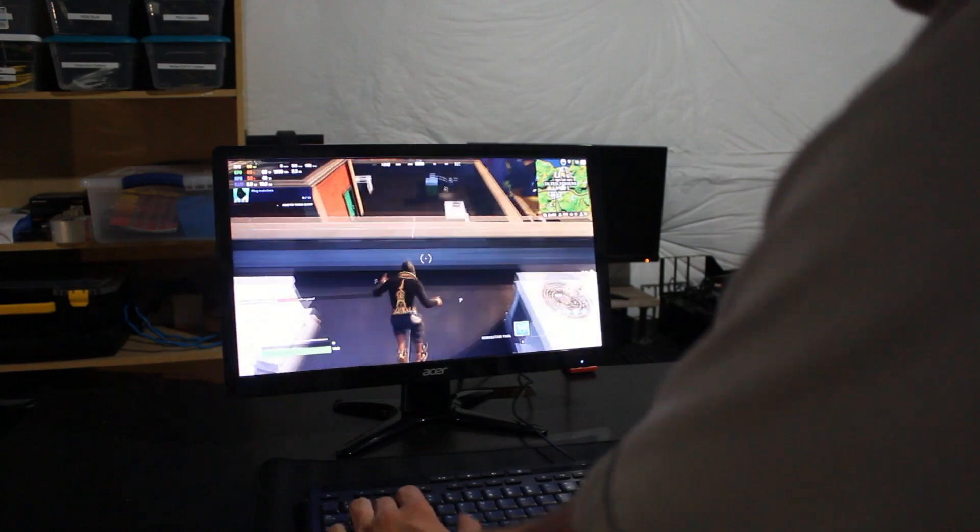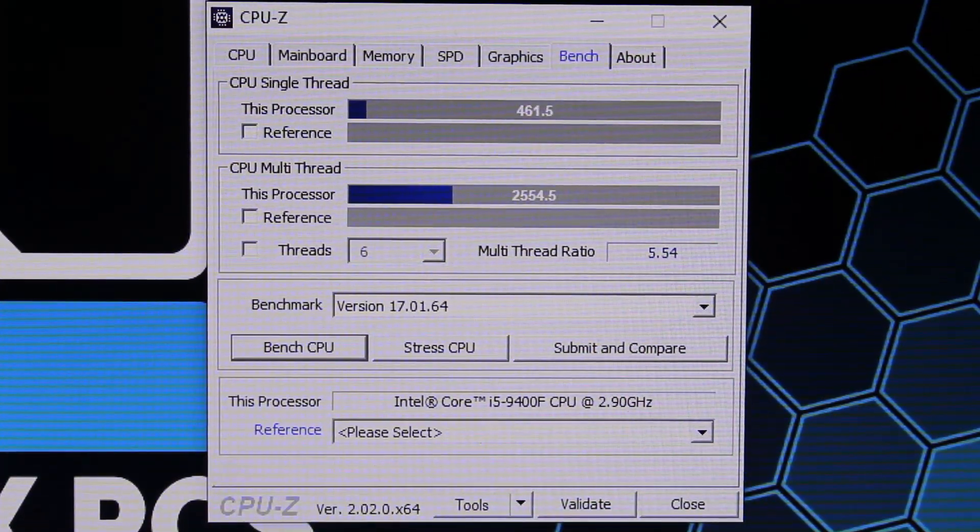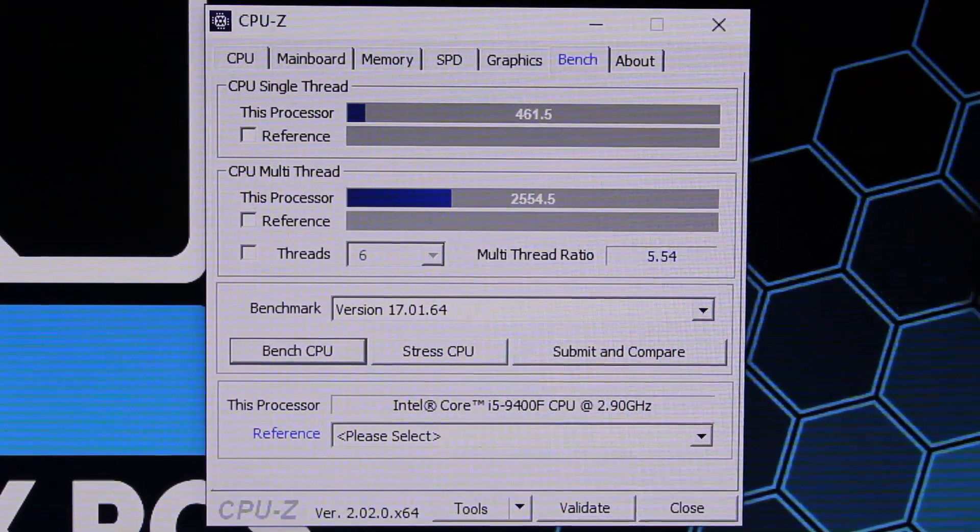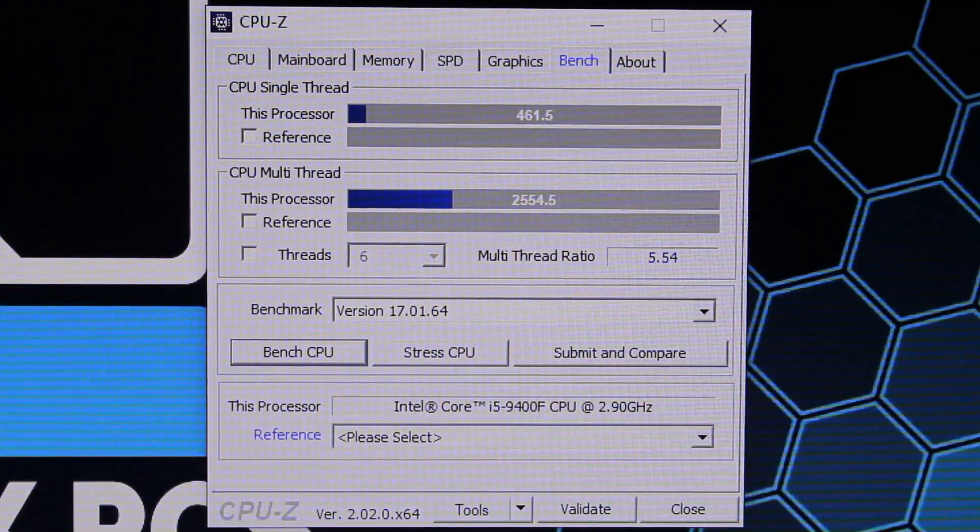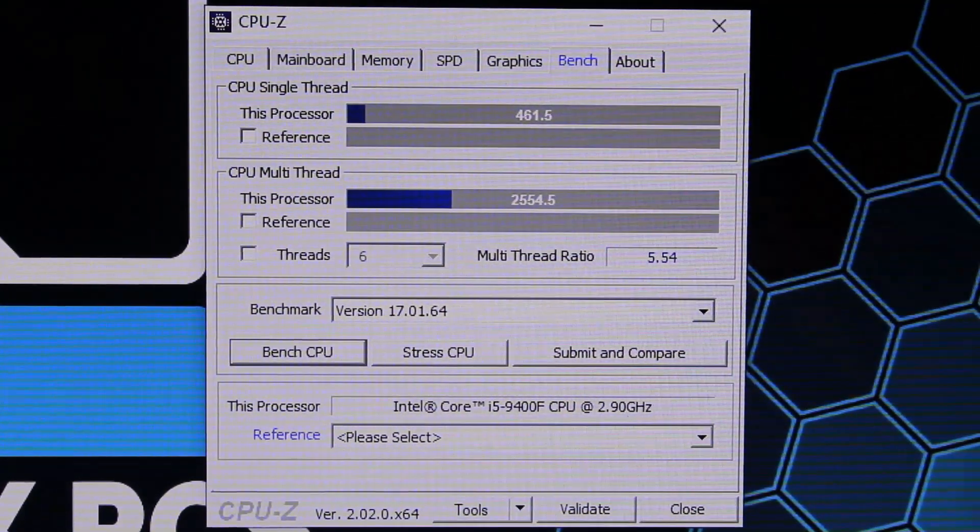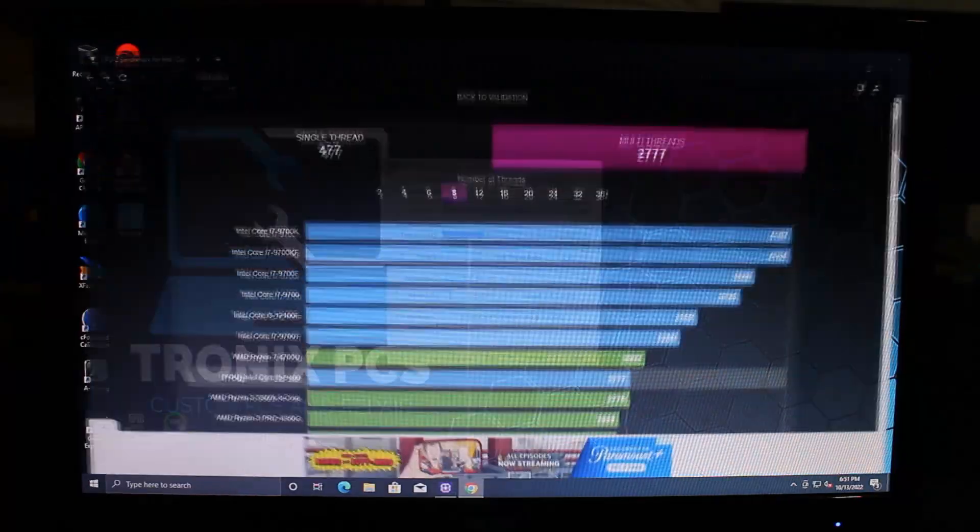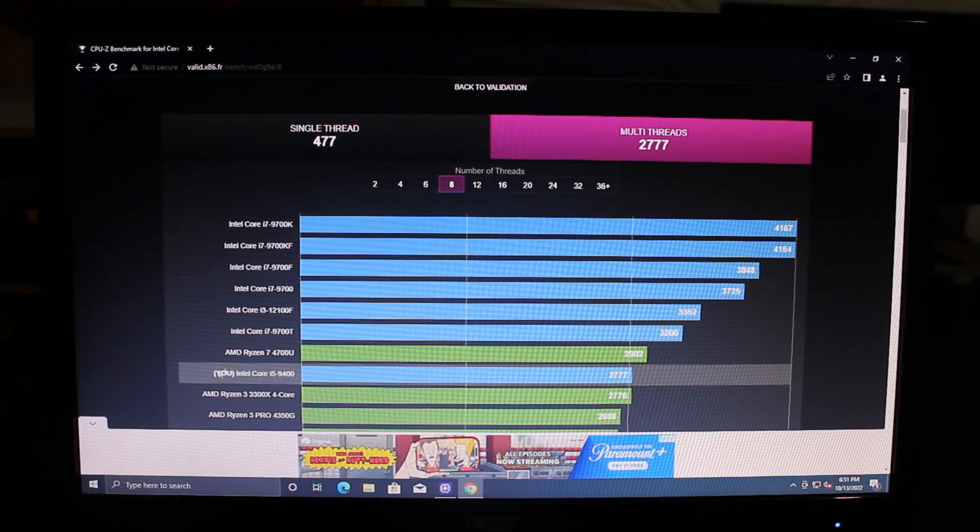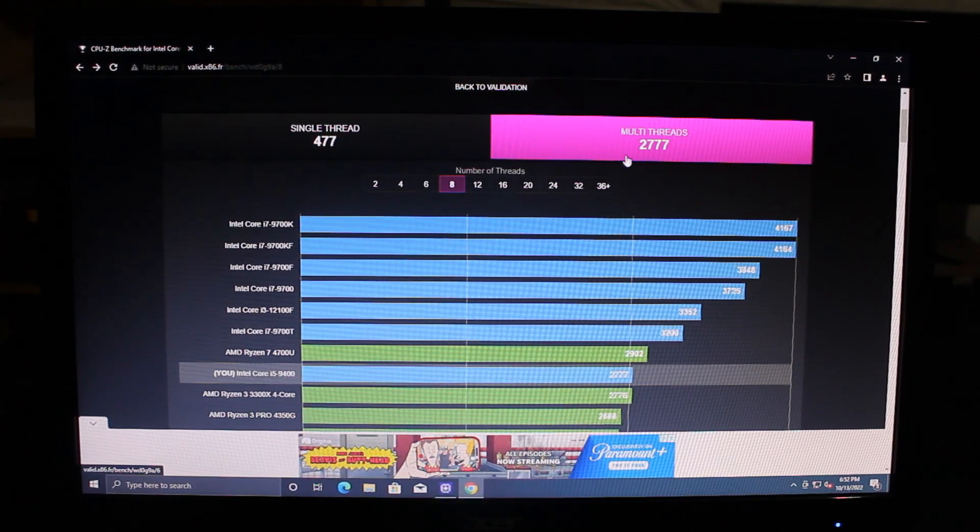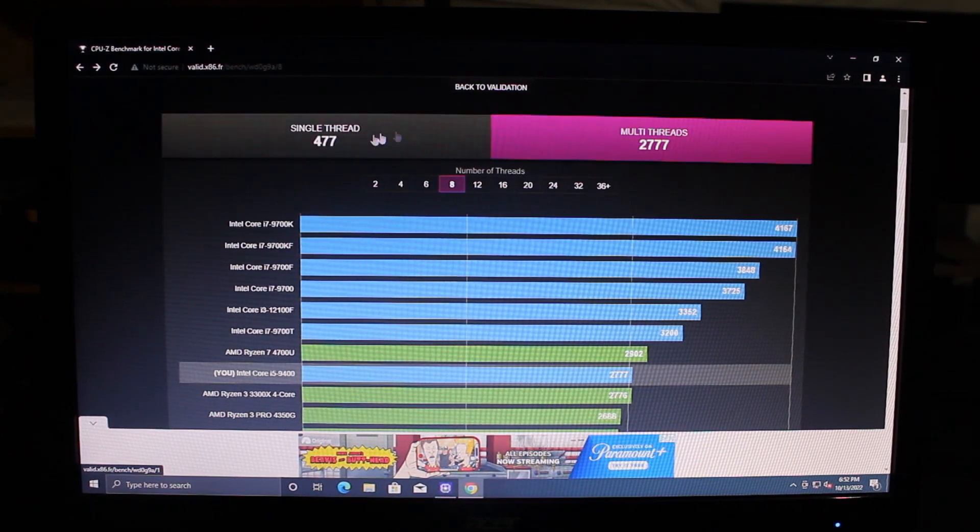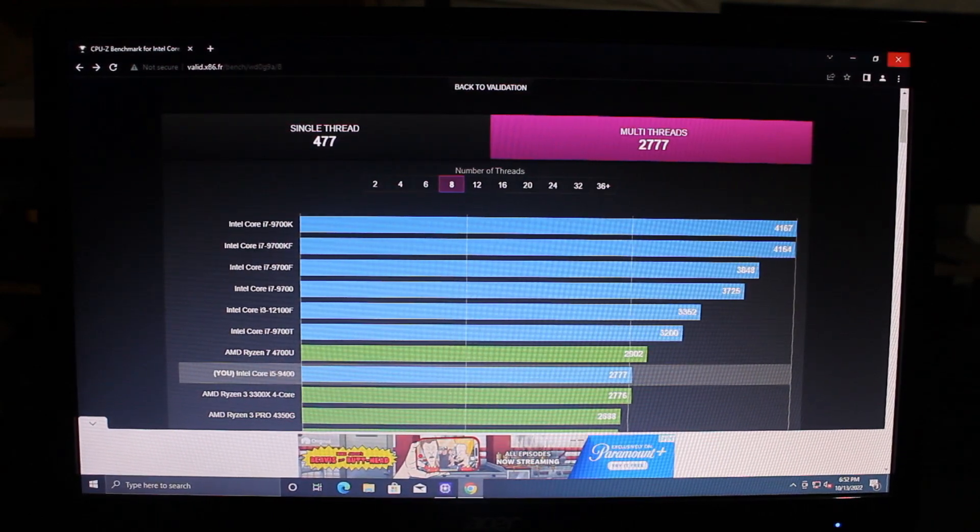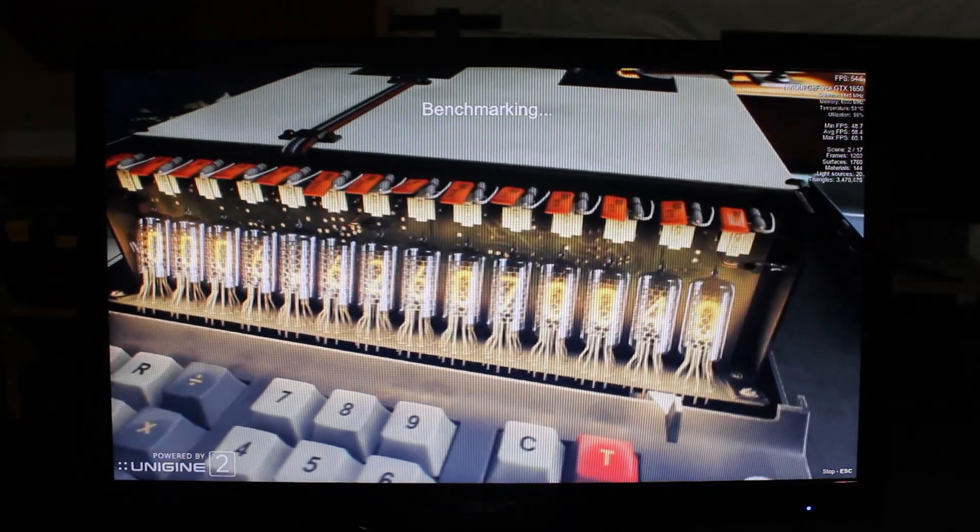I also went ahead and ran a quick CPU-Z benchmark for the CPU. We've got 2554.5 on the multi-core and 461.5 on the single thread. Which, if we go to this benchmark graph for the i5-9400, that's roughly in line. Their score is 2777 and 477 on single thread, so it's honestly the numbers are pretty close.